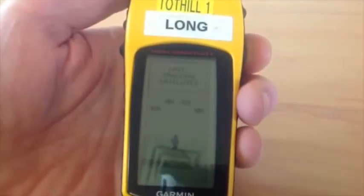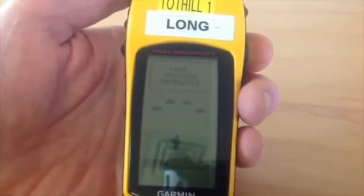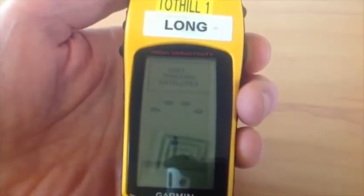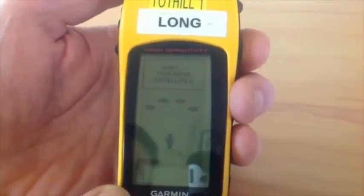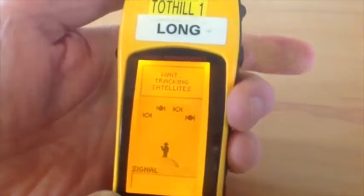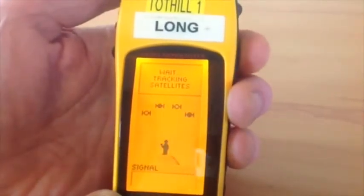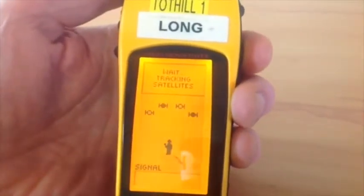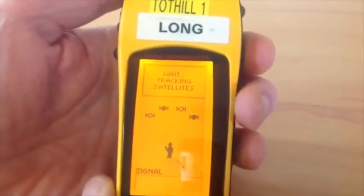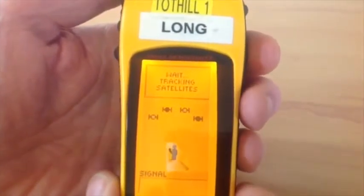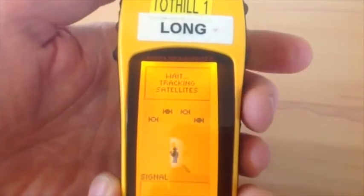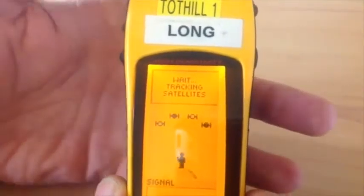We're going to run through some basics of the Garmin GPS. First of all, if you want to get a backlight on, just hit the power button on the right briefly and the backlight will go on. Of course, that does use extra battery, so use it sparingly.